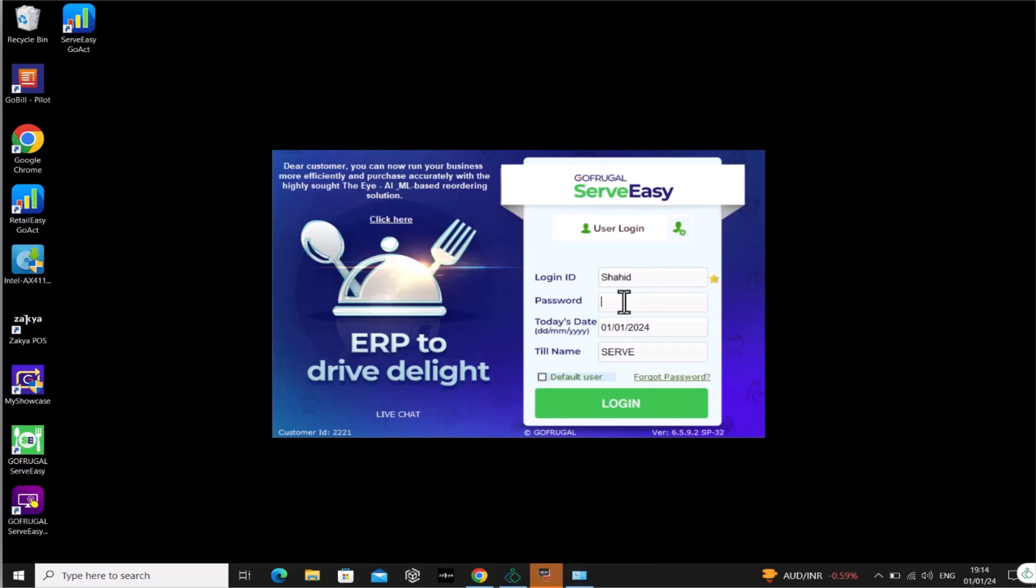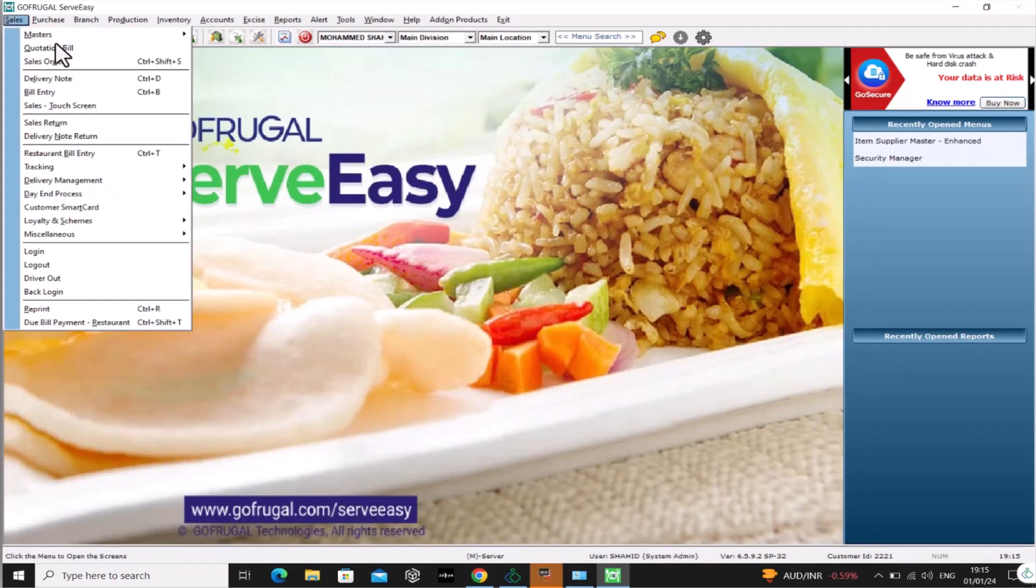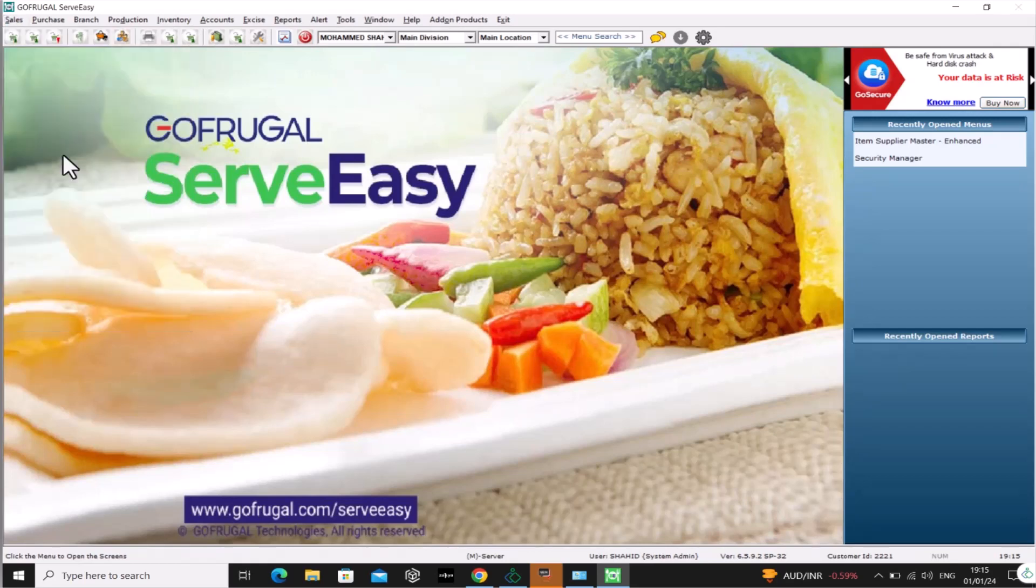You can verify the financial year change by generating a sales bill. For that, go to Sales and select Sales Bill.